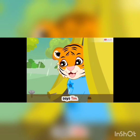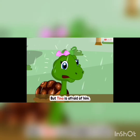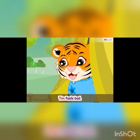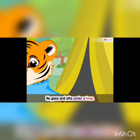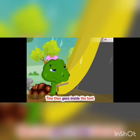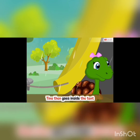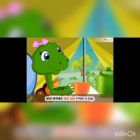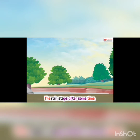Says Tim. But Tina is afraid of him. Tim feels bad. He goes and sits under a tree.